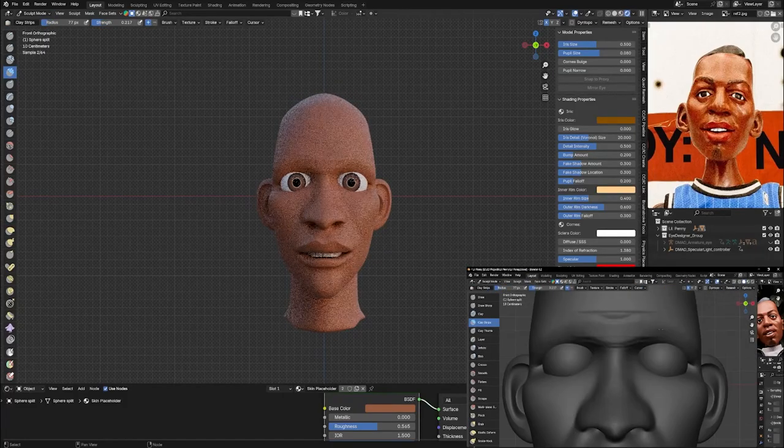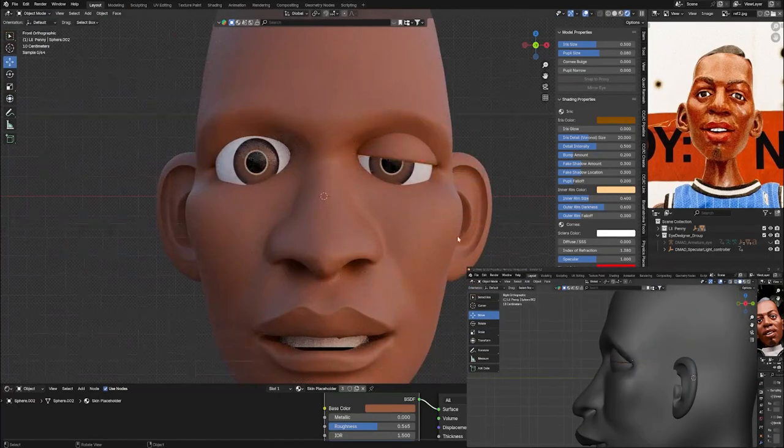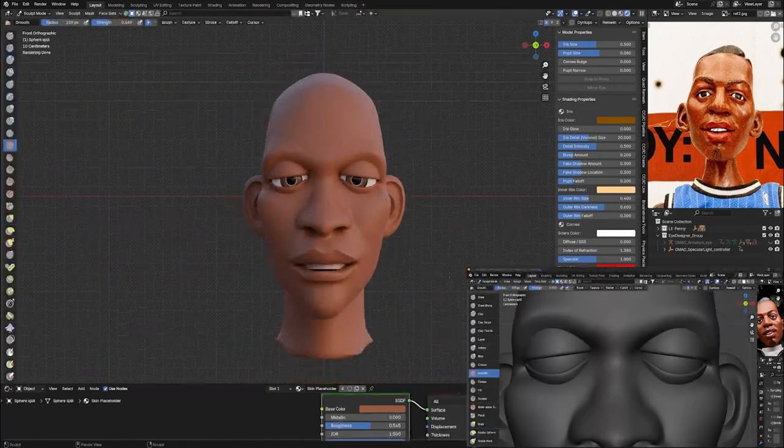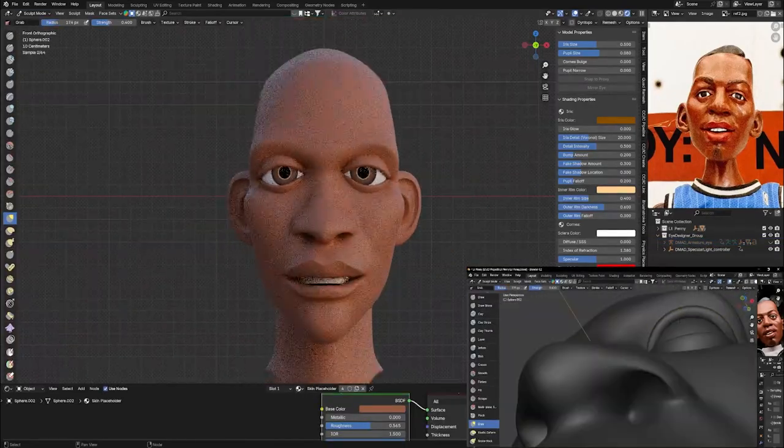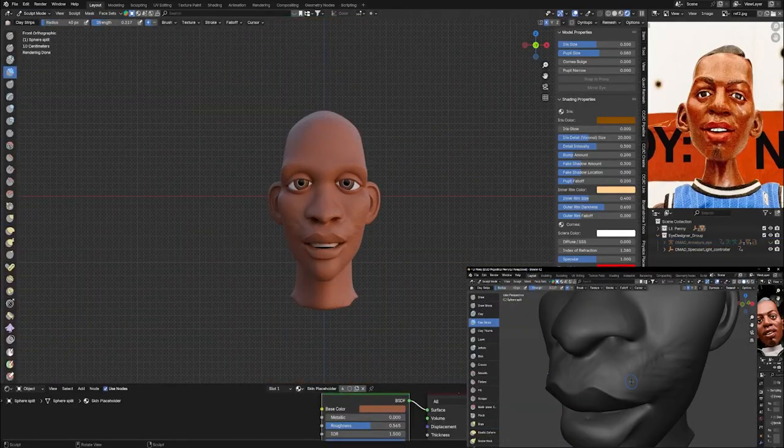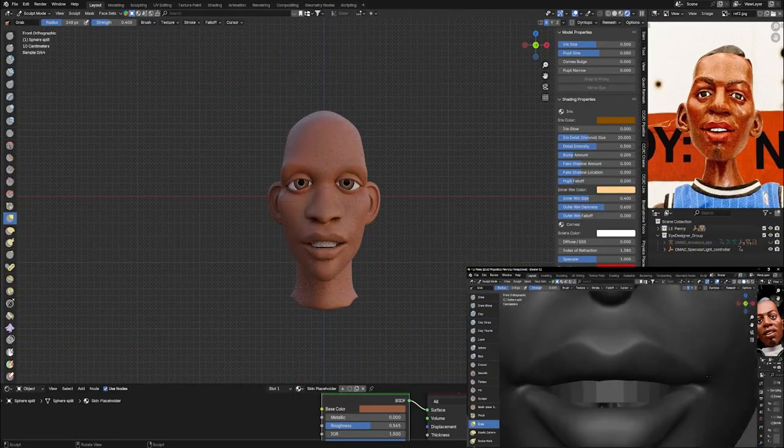It helps me to really start to dial in the character a lot more. Even in this part right here, you can start to see it starts to look a lot more like the character than it did when it was in Nomad Sculpt.